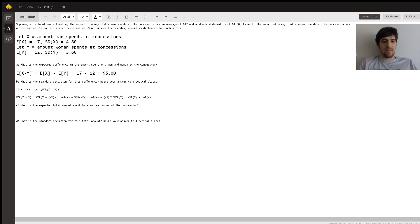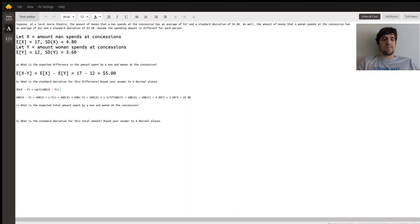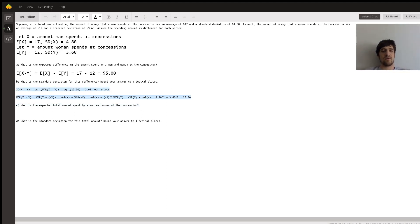So the variance of X minus Y equals the variance of X plus the variance of Y. The standard deviation of X is 4.80, so the variance of X is 4.80 squared; similarly, the variance of Y is 3.6 squared. So 4.8 squared plus 3.6 squared equals 25. Taking the square root of 25 gives us $5, so the standard deviation of the difference is five dollars.